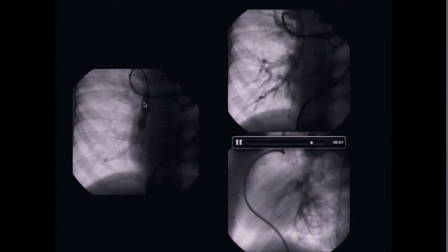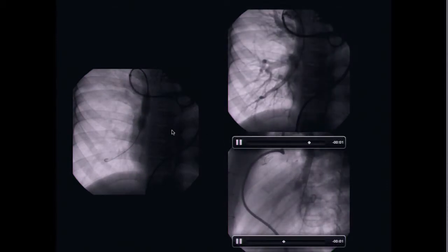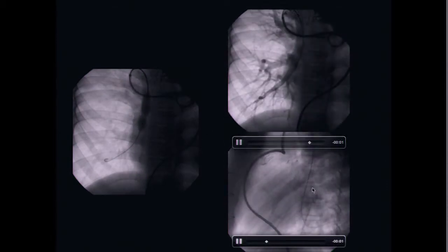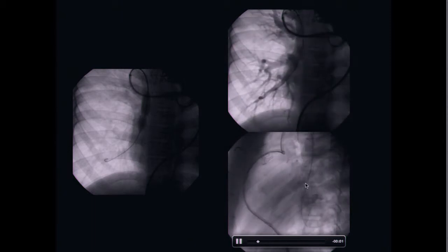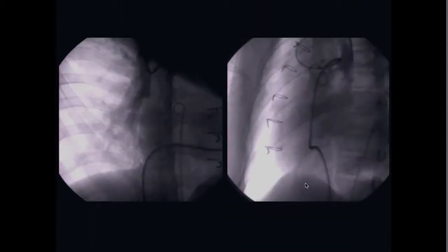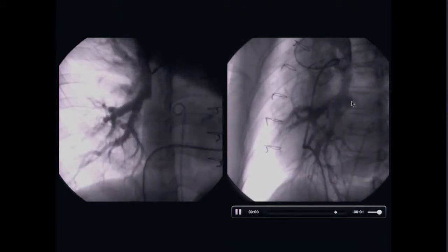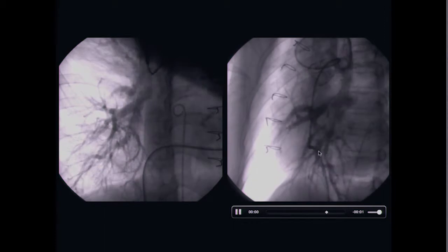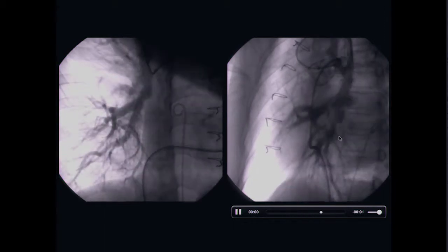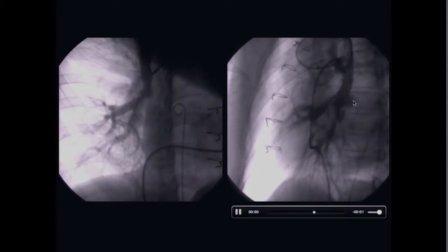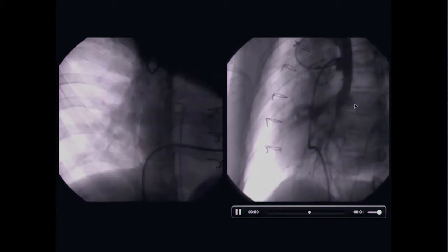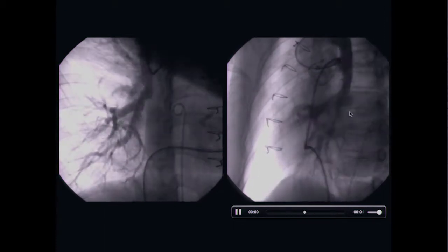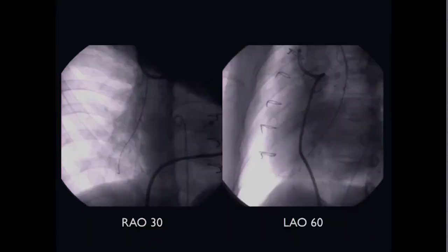So I used the long sheath approach to this stenotic vessel, and balloon angioplasty was performed. But unfortunately, after this, a dissection occurred, and as time passed it was aggravated — the distortion was aggravated and the aneurysm size became a little bit bigger.